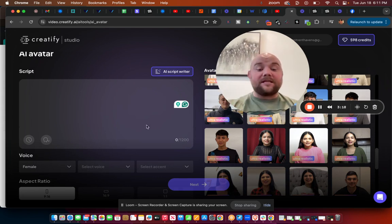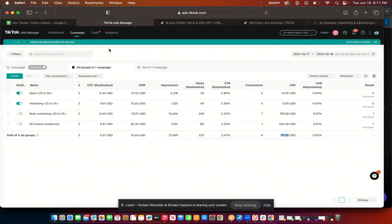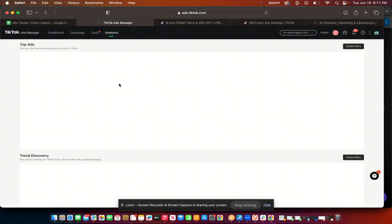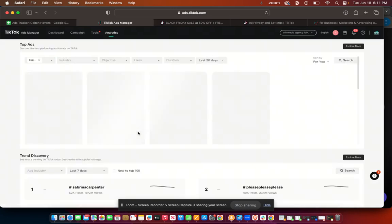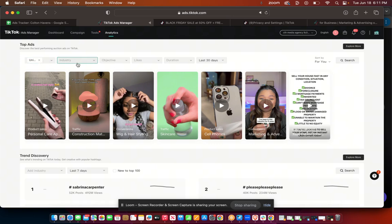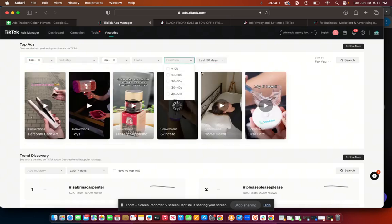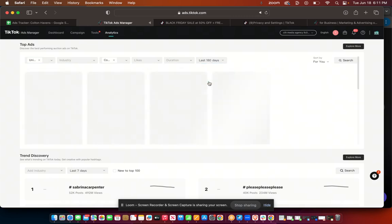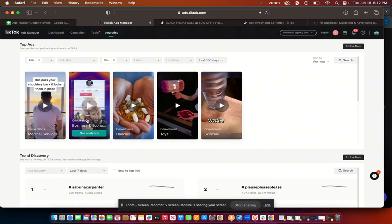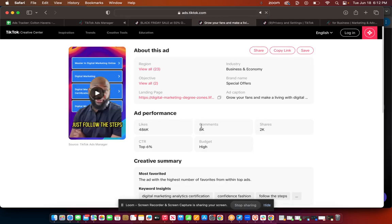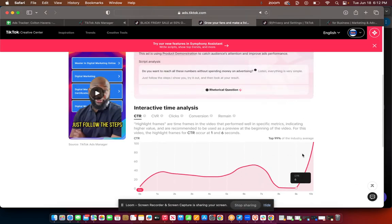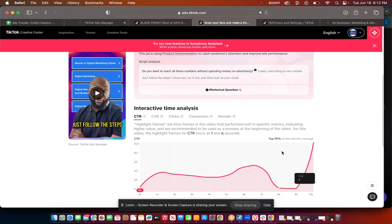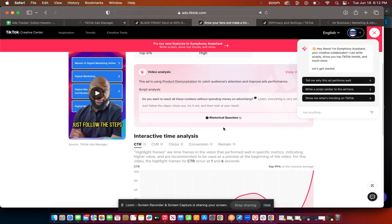One of the ninja hacks that you could do is you come over here to your TikTok and you go to creative inspirations and you look up some of the top ads in the industry. Type in your industry, type in your objectives, you're going to do conversions, you're going to do the last 180 days, and then it's going to give you the top performing ads. So these are the top ads in your space. You can see whether or not it's a good ad by this really strong CTA and it gives me the script.